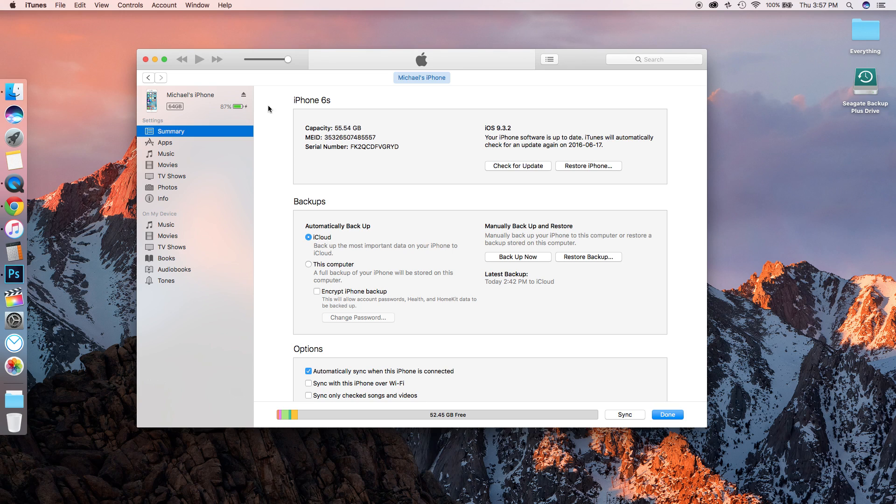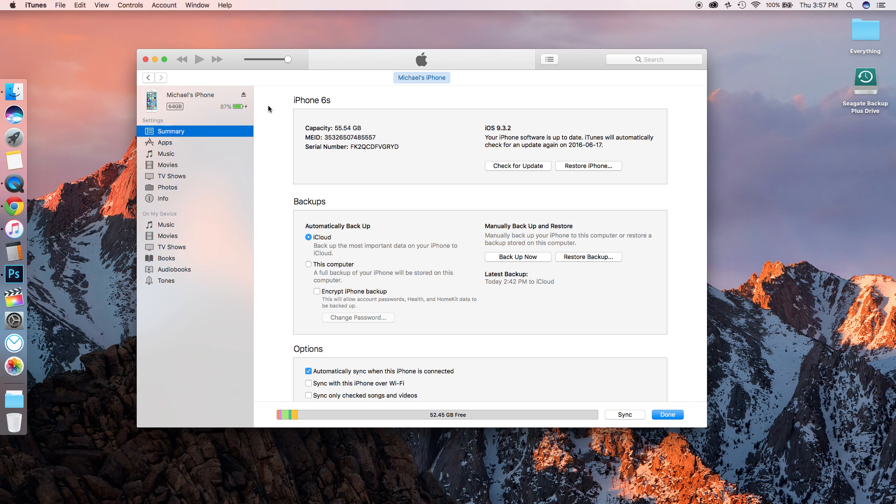If iTunes is not already open on your computer, a pop-up will say iTunes has detected your device in recovery mode. It must be restored before you can use it with iTunes. Hit restore, and then it's going to show the most recent version of iOS - in this case 9.3.2. Then just hit restore.